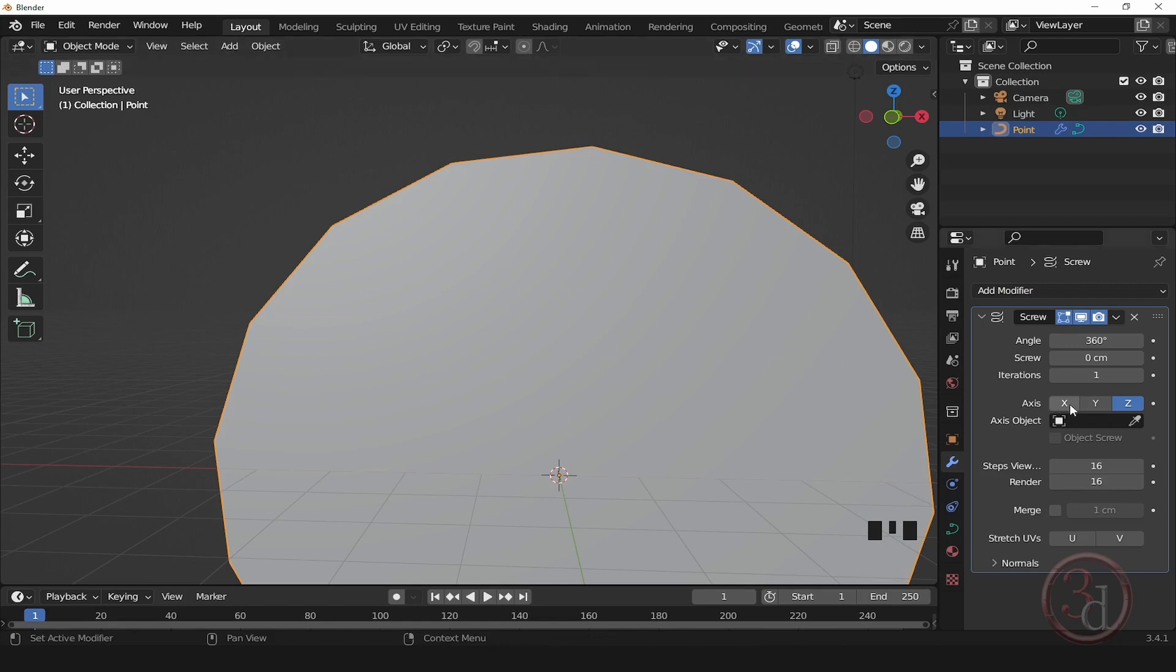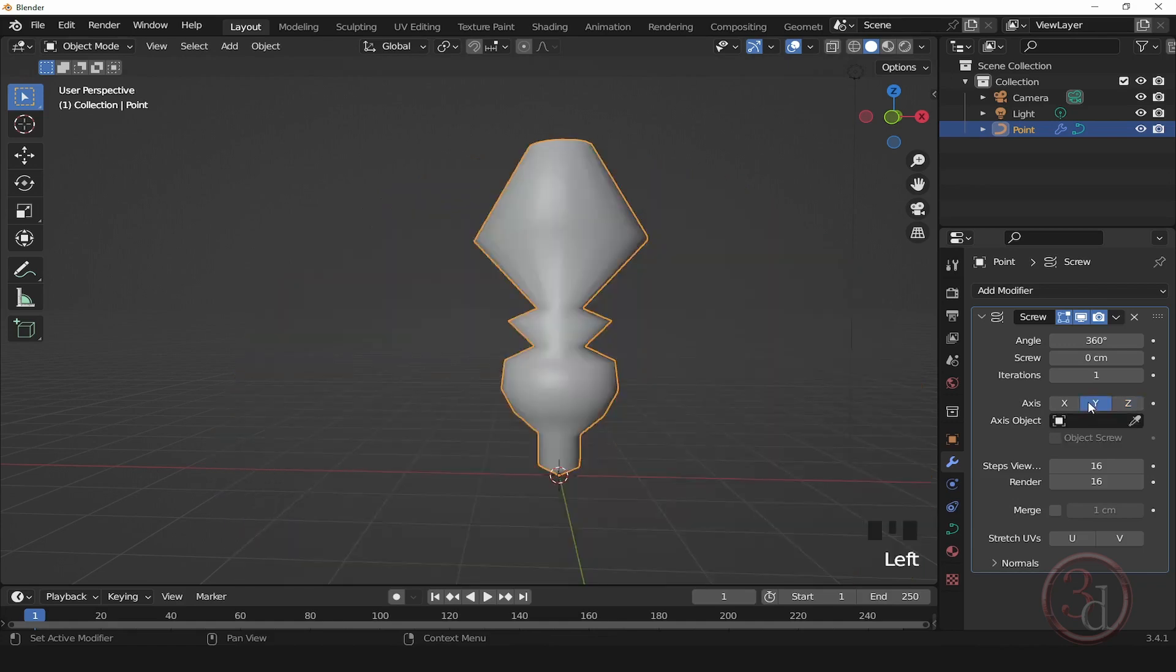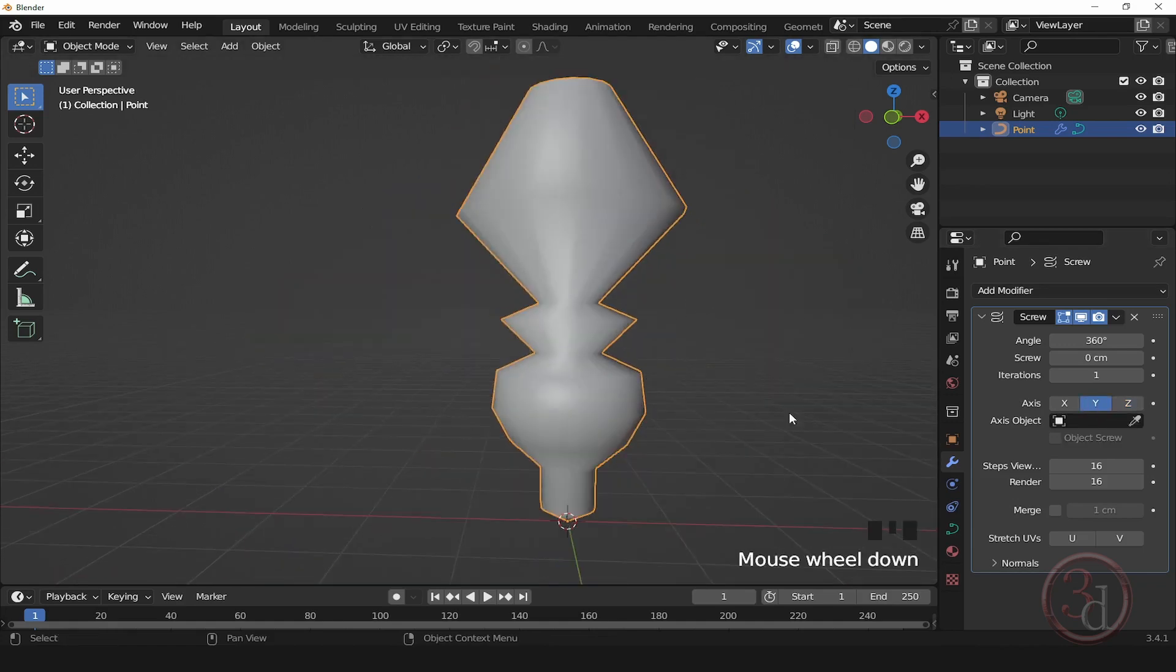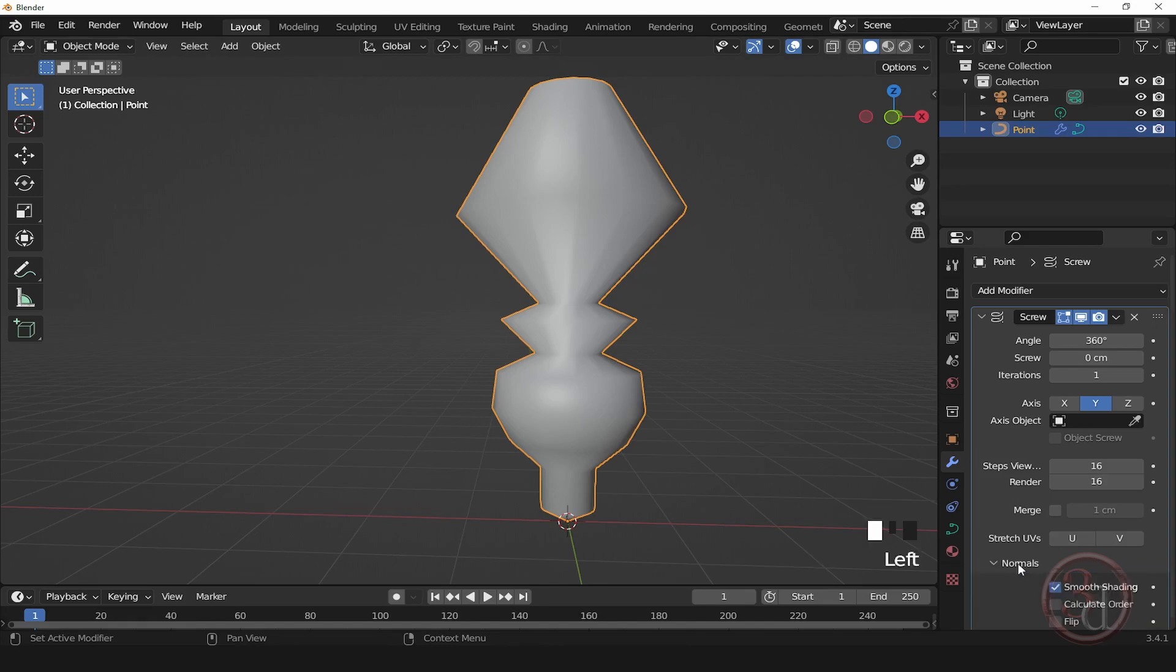And then I will change the axis and I'll click on the Y. And this is what we get. Come down over here, expand Normals, and uncheck Smoothing so you can see the result to your liking.